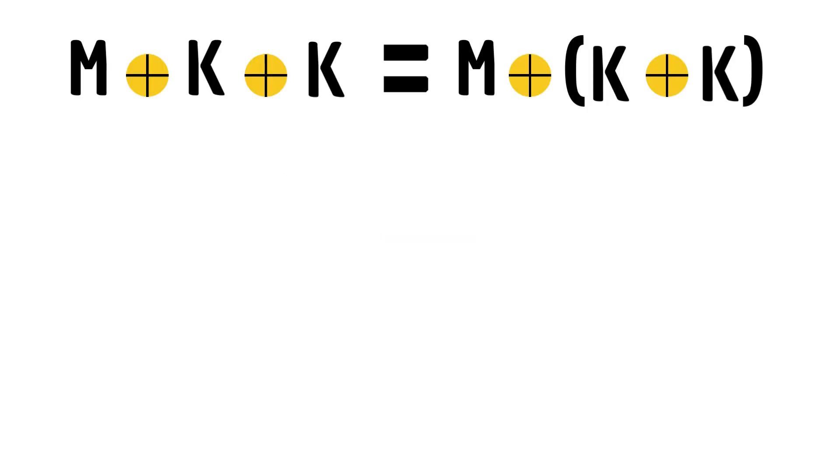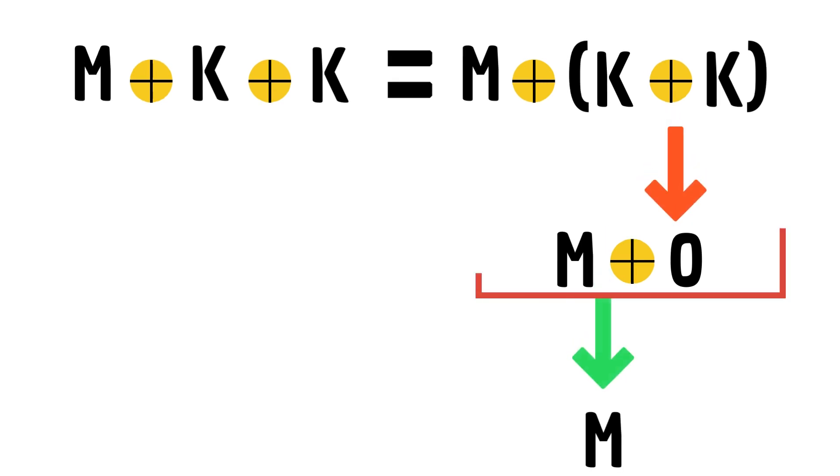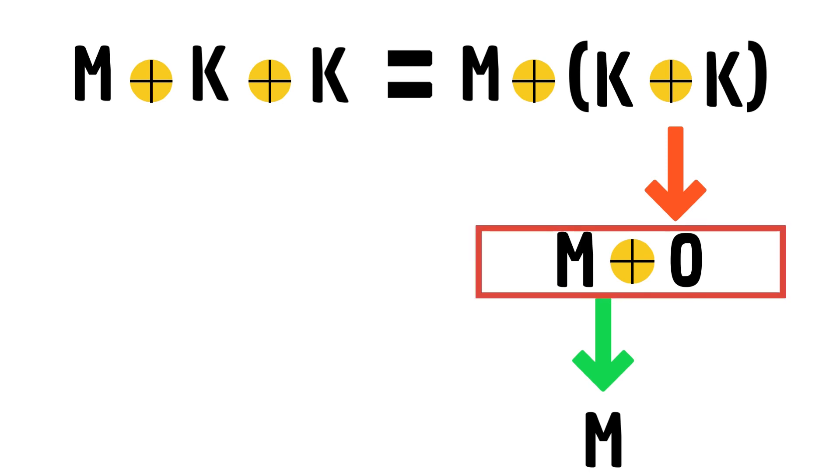Let's find out how it happens. If you remember, we discussed earlier that anything XOR to itself is 0. So we can replace K XOR K with 0. Further, anything XOR to 0 is the original value, so M XOR 0 will equal M.